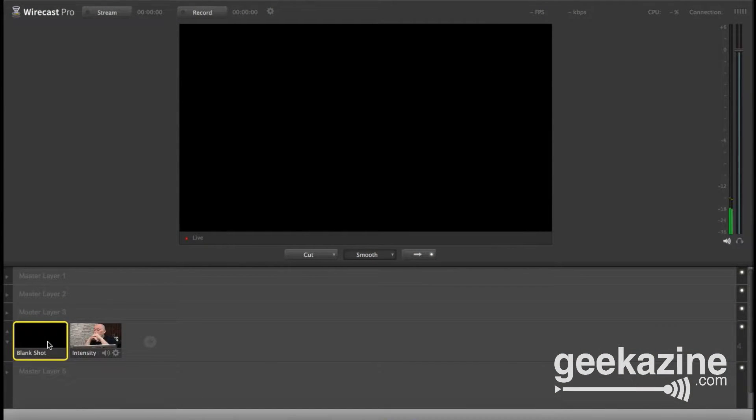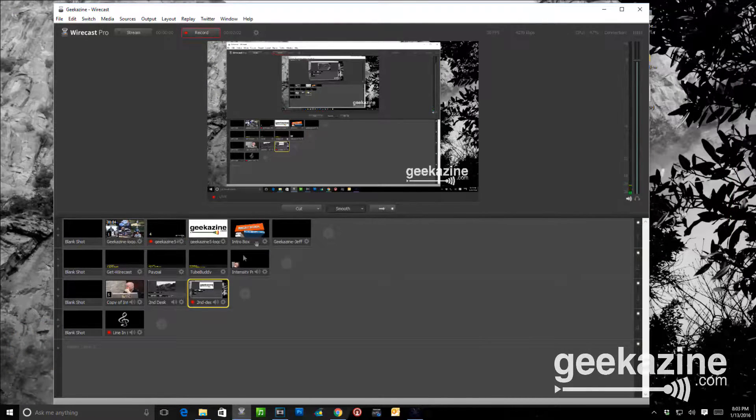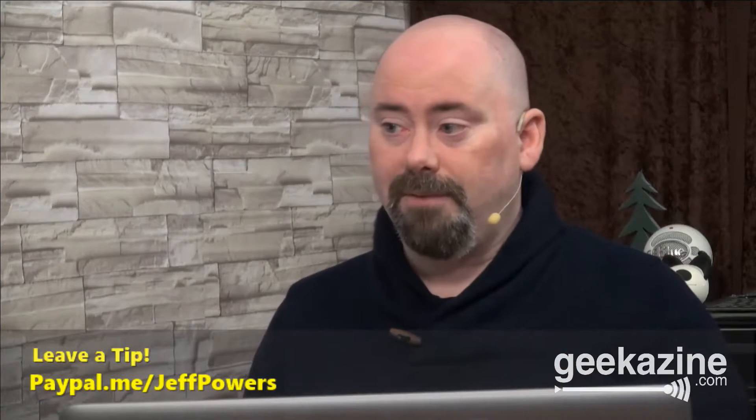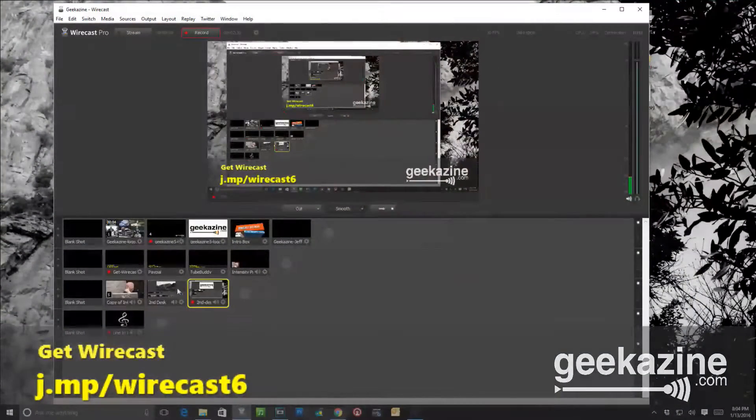There are many different ways to do this. First I'll show you through Wirecast. What you're seeing is my Wirecast from my PC, viewed from my MacBook Pro — I've got all the scenes set up. If you don't have Wirecast, you can get it at j.mp/Wirecast6 — that's also an affiliate link. Or if you want to leave a tip, that's paypal.me/JeffPowers.